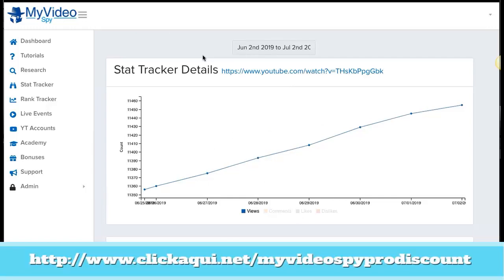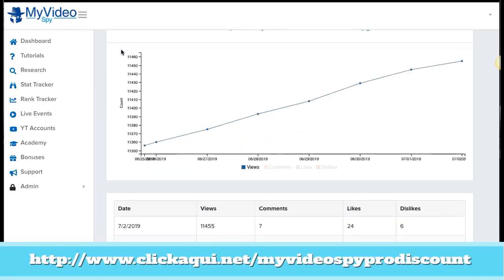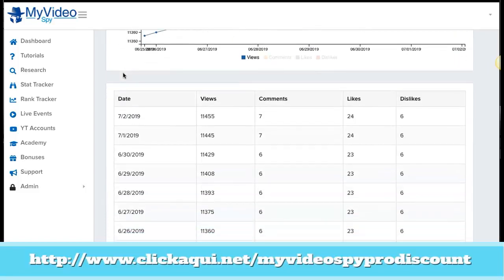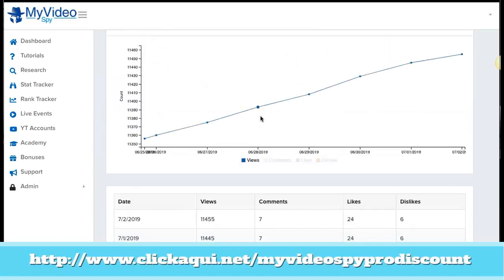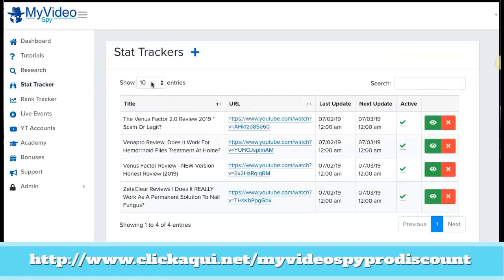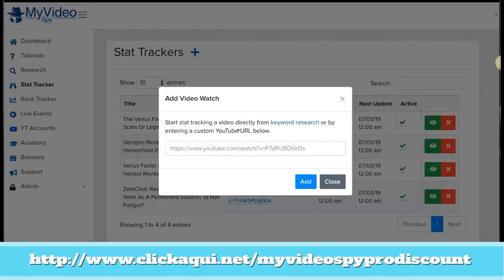Another thing we can do with this software is create live events. If we want to track a video that we know the URL for, the only thing we have to do is paste the YouTube URL here and click add — it's that simple. Now we are going to create a live event with this long tail keyword, and I'm going to show you how easy it is to rank for this long tail keyword.